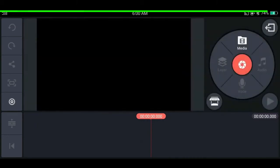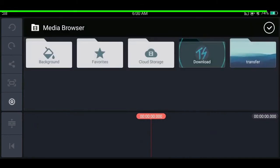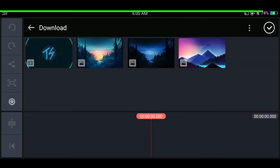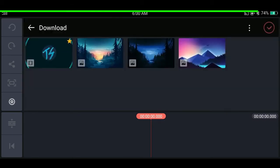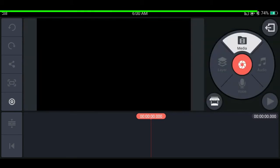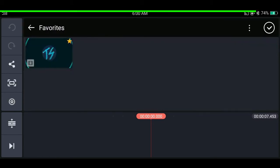If you use the same file often, you can add it to favorites for quick access. Hold on the file and tap the star button. Then if you go to the favorites folder, you can see the file is there.